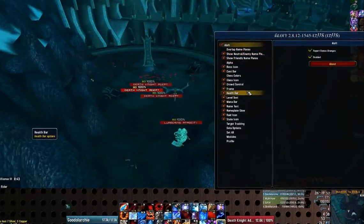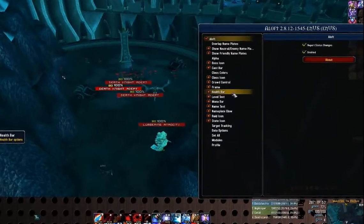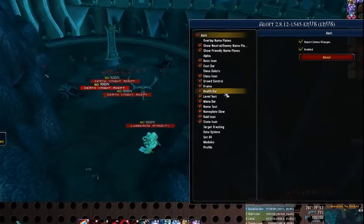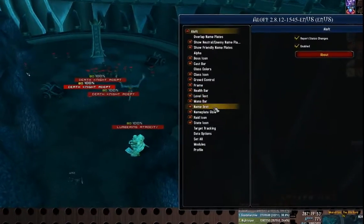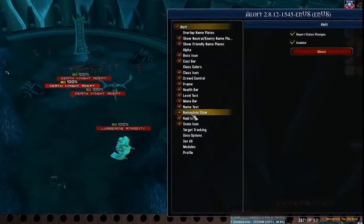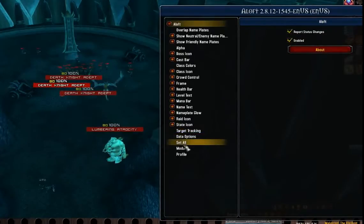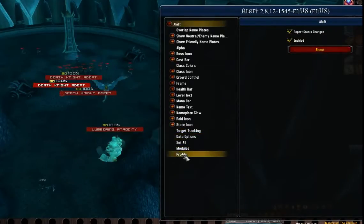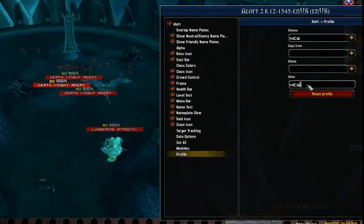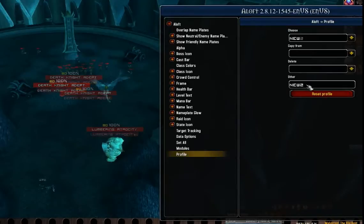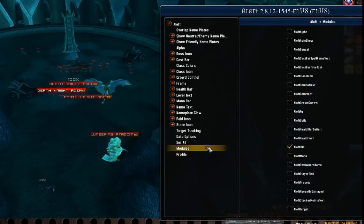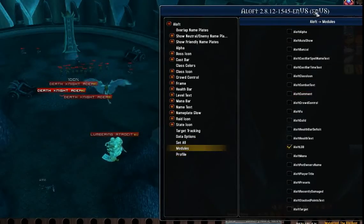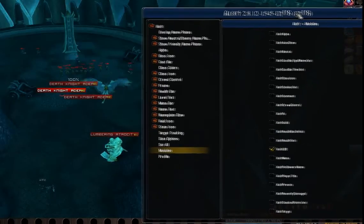If you've used mods like Grid or Pitbull, you're probably familiar with the Waterfall design GUI. The first thing you're going to want to do here is create a new profile for yourself. So I'm going to make a new one and call it New 2.